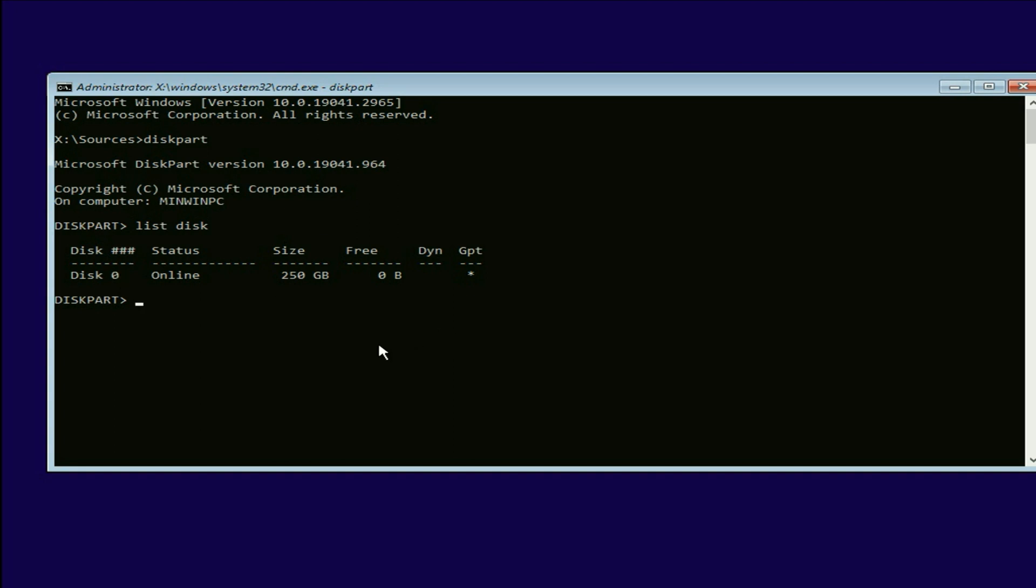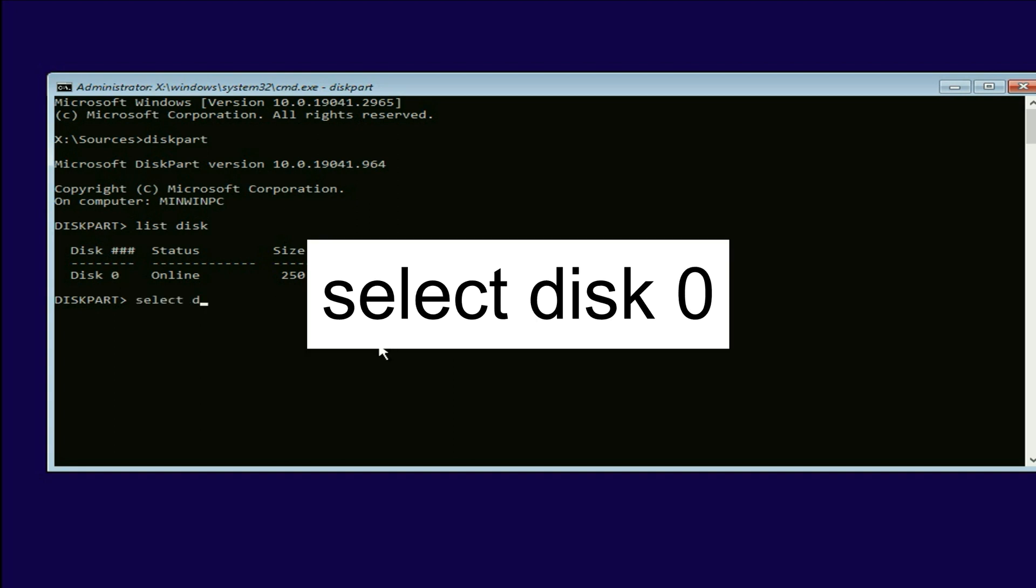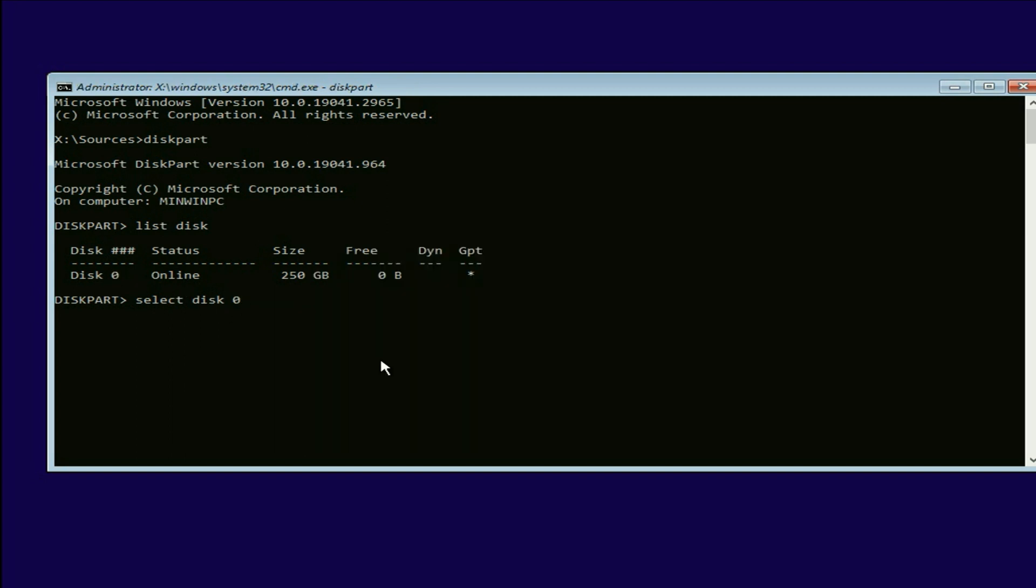Now type the next command. Select disk. Now enter your disk number. So my disk number is zero. So I have to type zero here. Now press enter.